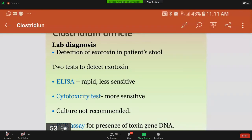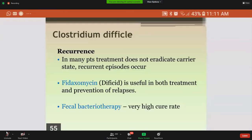Fidaxomicin is a drug, yes. Regarding toxic megacolon: because of the release of exotoxin, the colon increases in size beyond normal. The mucosa is ulcerated and has pseudomembranes in it, and the presence of large amounts of exotoxin in the colon makes it toxic.